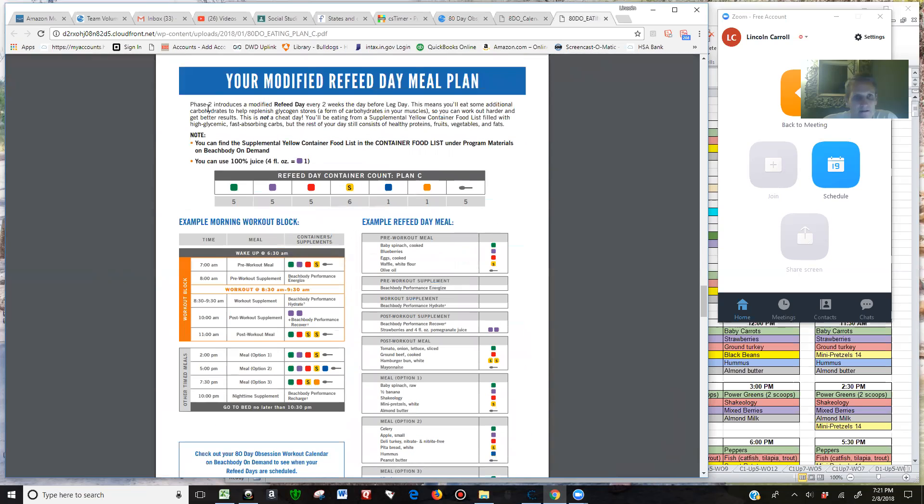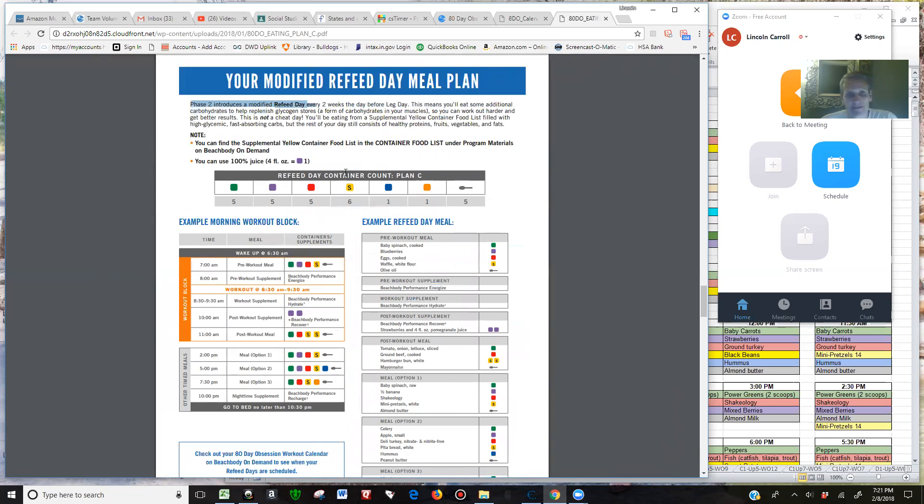Phase 2 introduces a modified refeed day. Basically, you're getting different types of carbs and additional carbs and additional fruit. Whereas I had three purples, I have five purples now. Or I had four yellows, I have six yellows now.